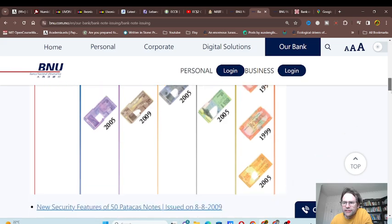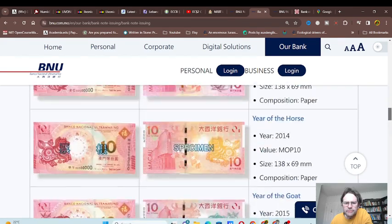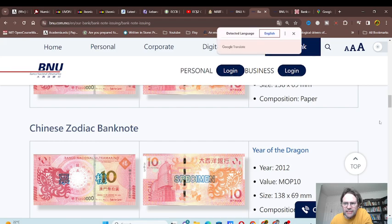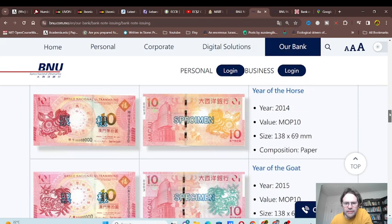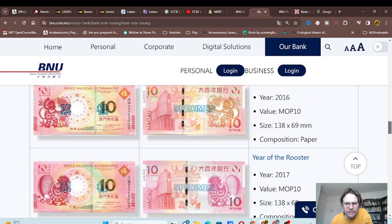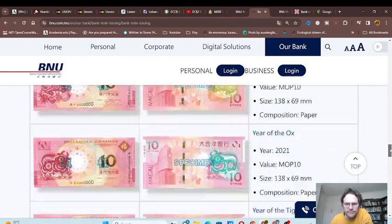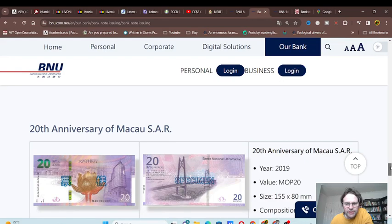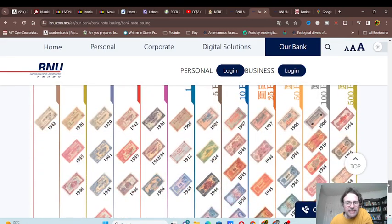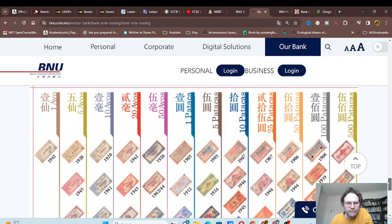Here if you go down you can see the issue dates of the different denominations. If you go down the bottom, look, you can actually get the commemorative banknotes that they issued. There's a 10 pataka, a year of whatever animal it is.